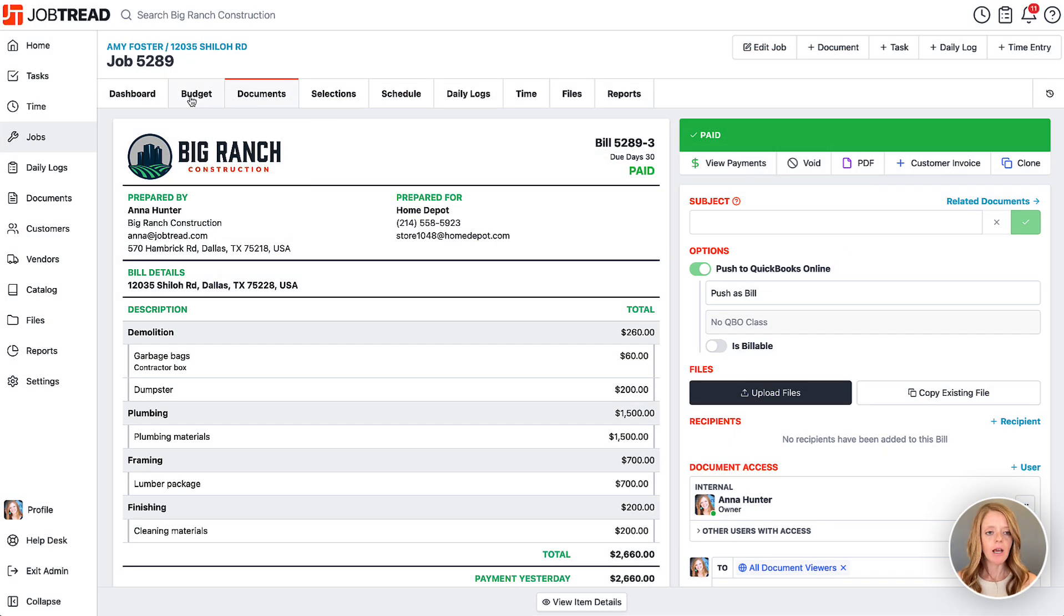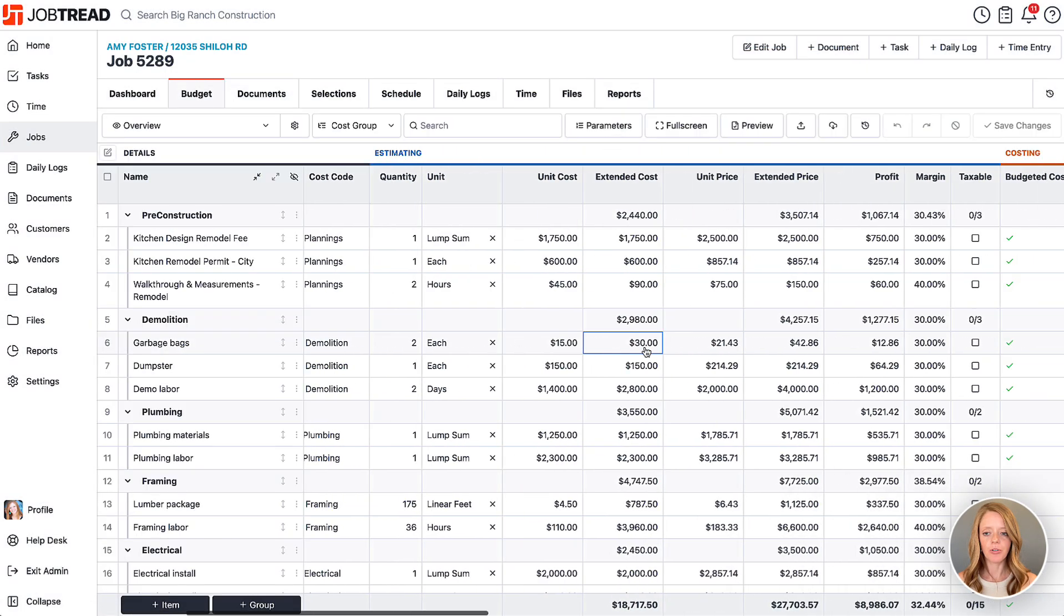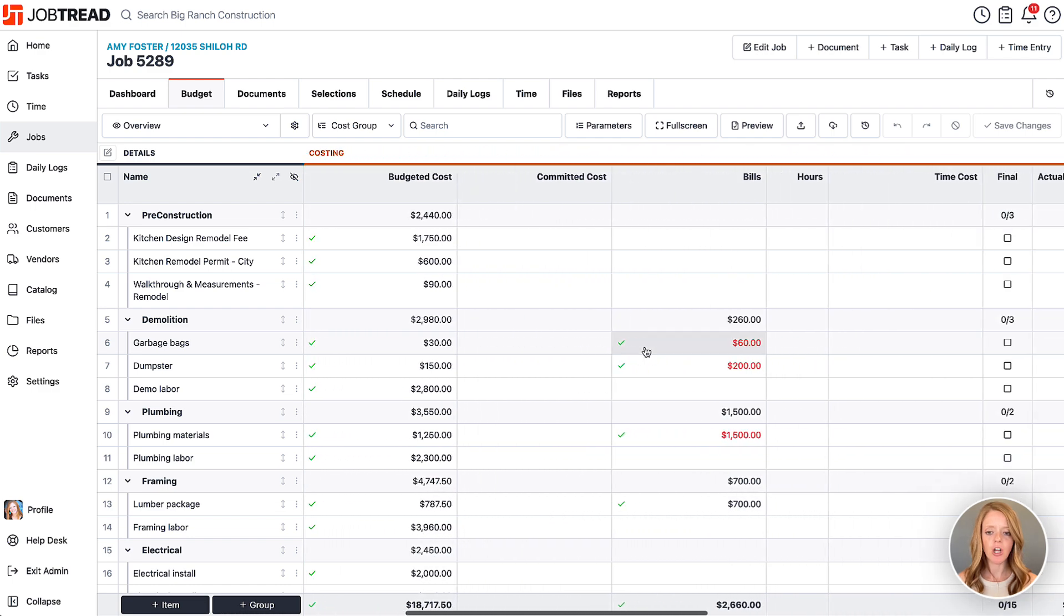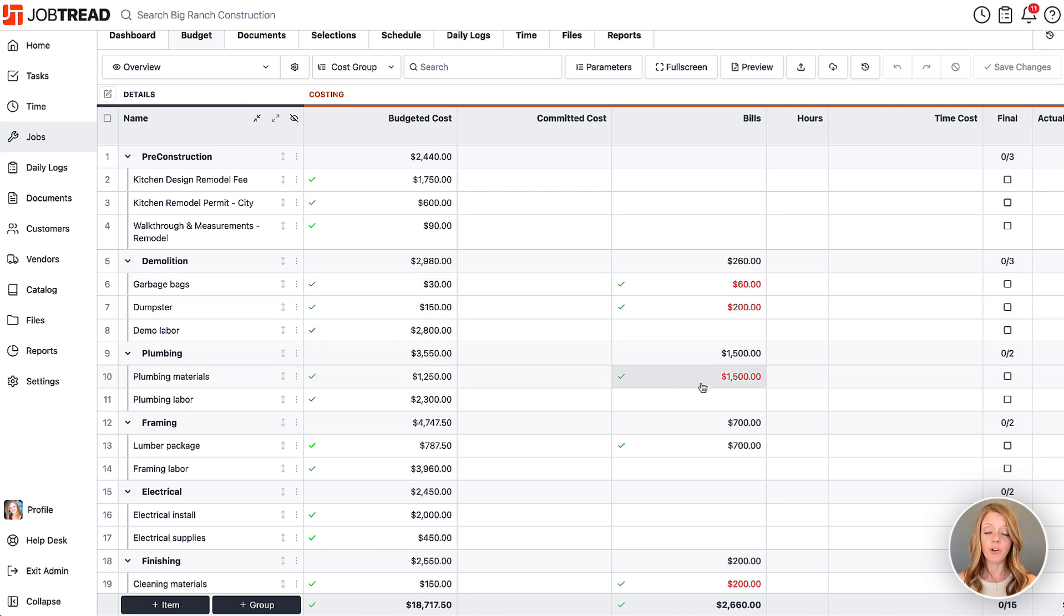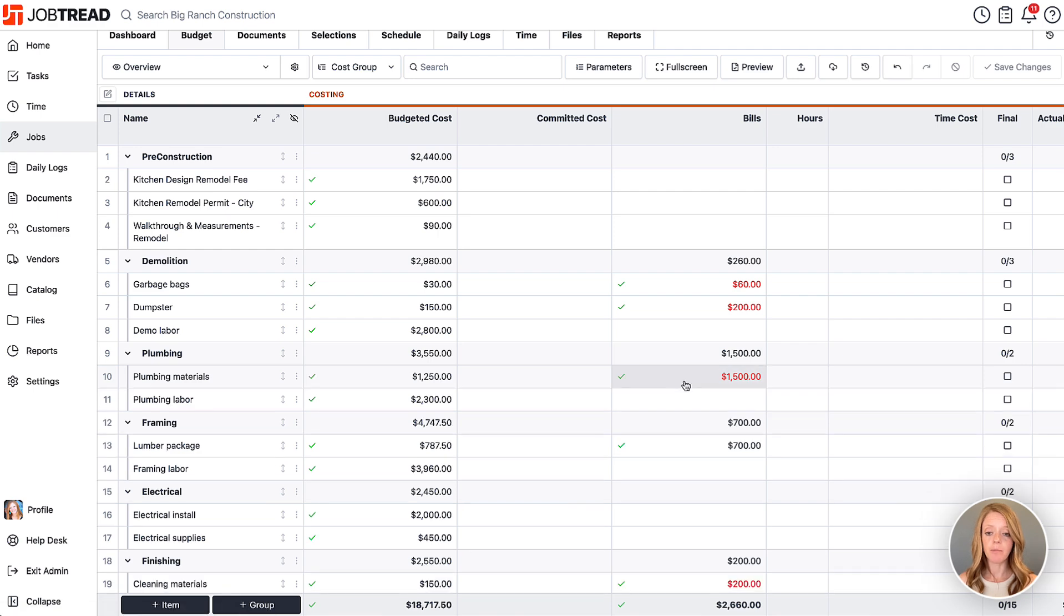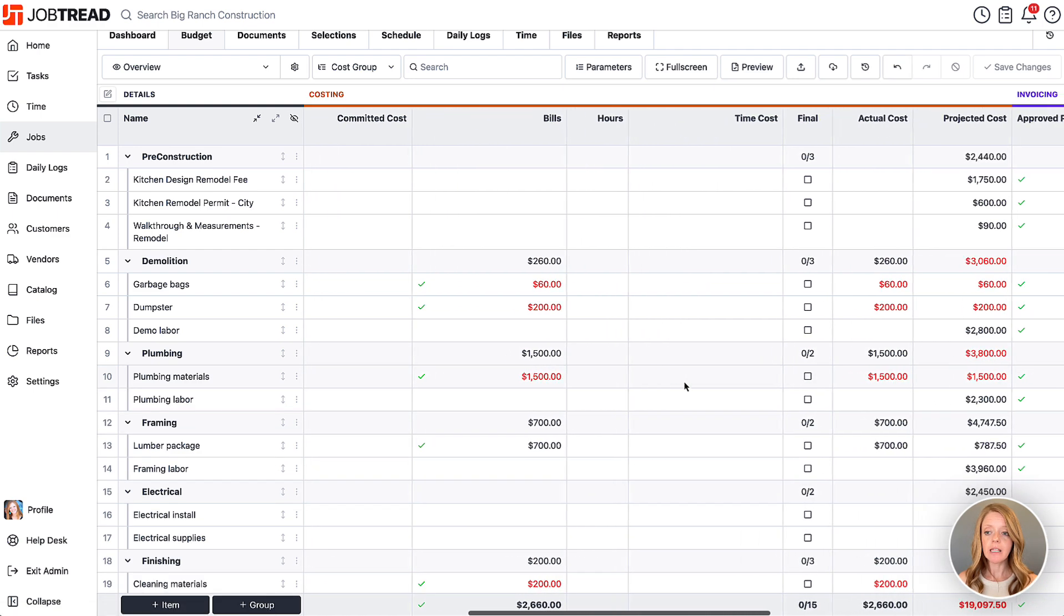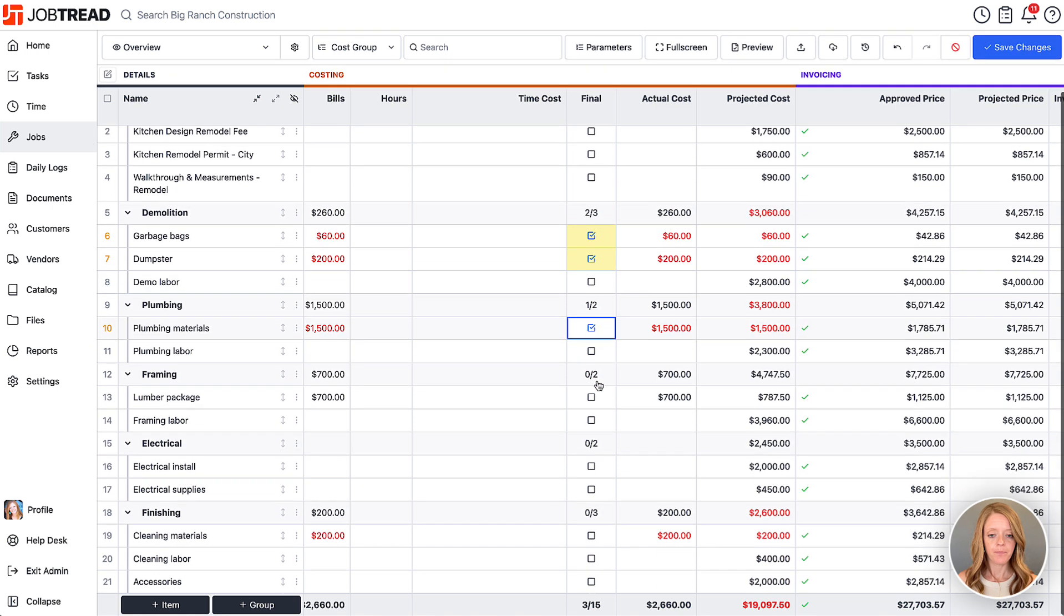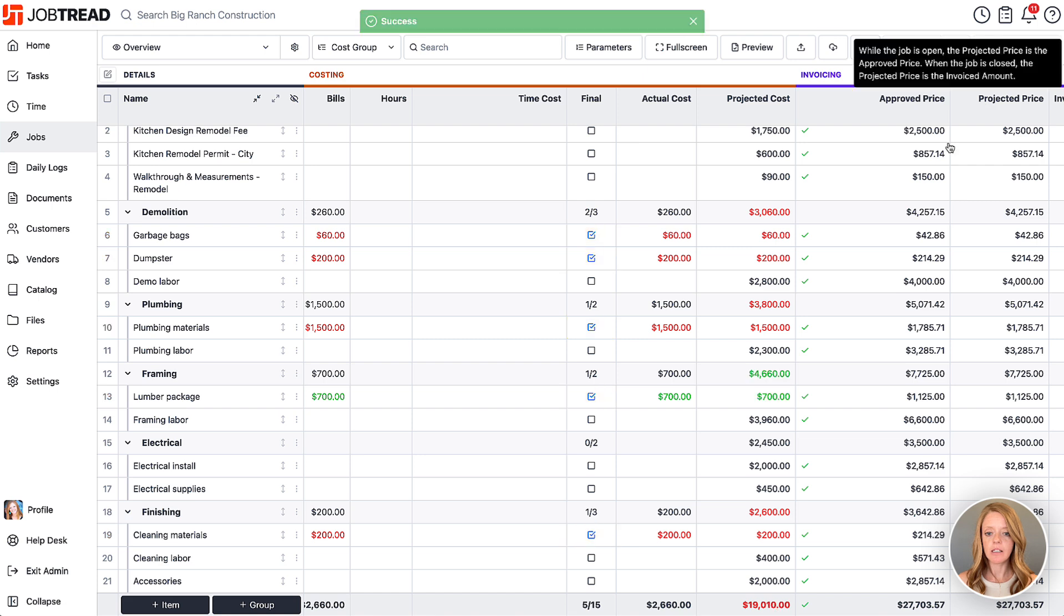Now when I go back to my budget, you'll notice that because this is a fixed price job, we have gone over budget or over budgeted cost for many of these items, so they turned red and therefore they're eating into our profits. As you can see, they're all informed by the bill. Now we can mark those items as final - we're not planning to spend any additional dollars in those lines.